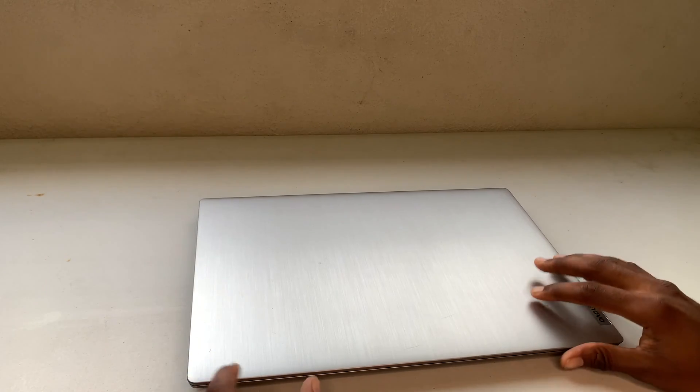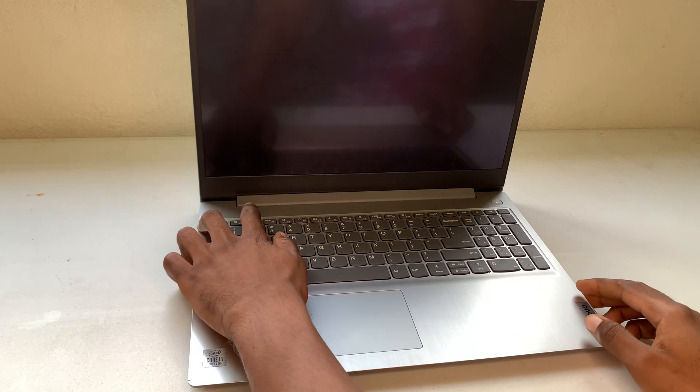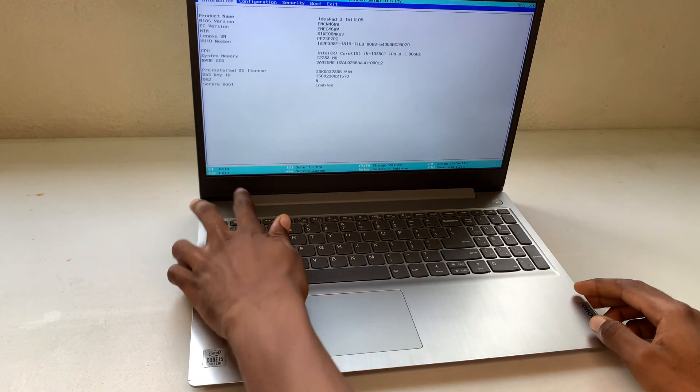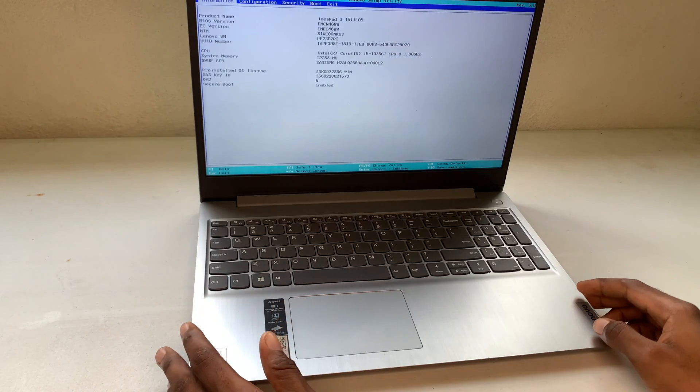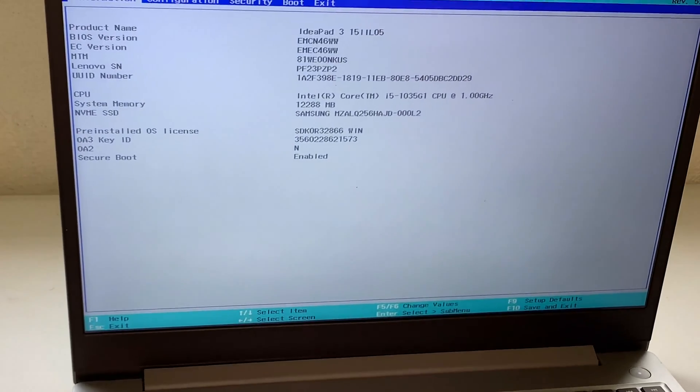First thing you want to do is when you open up your IdeaPad, press the F2 key to go into the boot menu. As you can see, what you want to do is go over to Configuration.